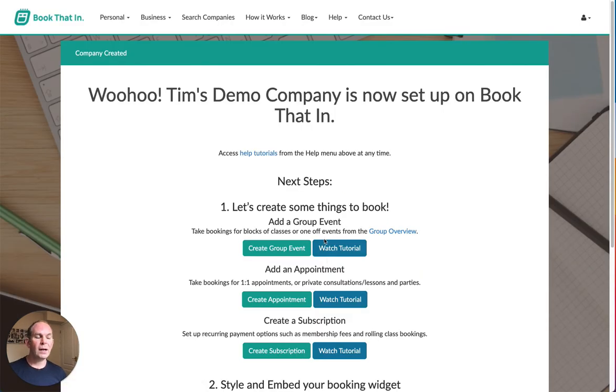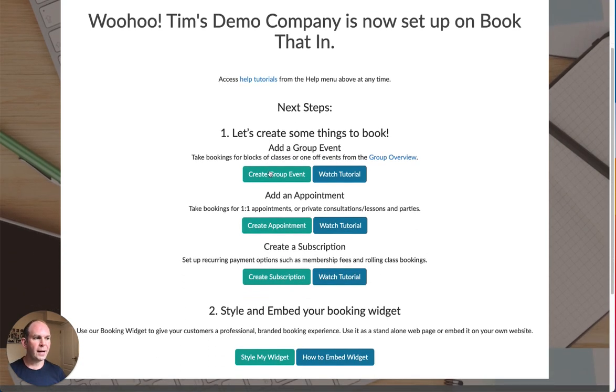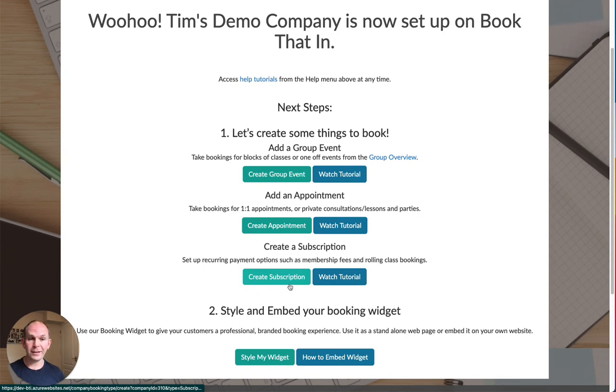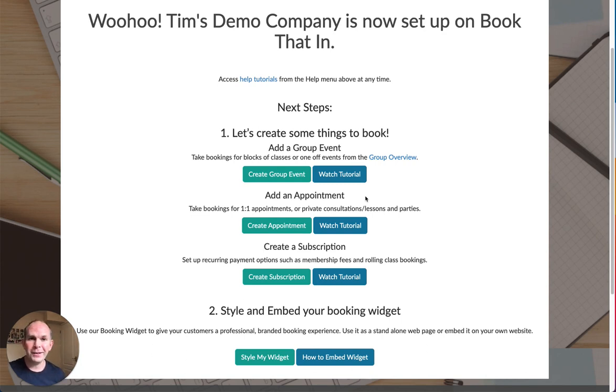When I do that, because I haven't selected take payments, it's taken me straight to the next stage which will walk me through setting up either a group event, an appointment, or a subscription so I can start taking bookings. If you have selected to take payments, you'll have that step first and then you'll be redirected to this page. But the company's set up and we're now ready to go to the next stage. I'll see you in a bit.